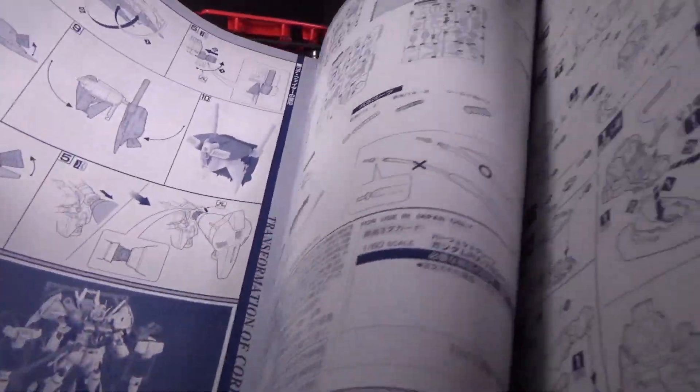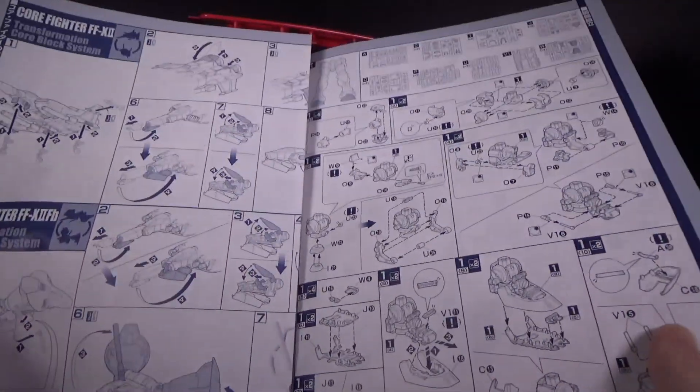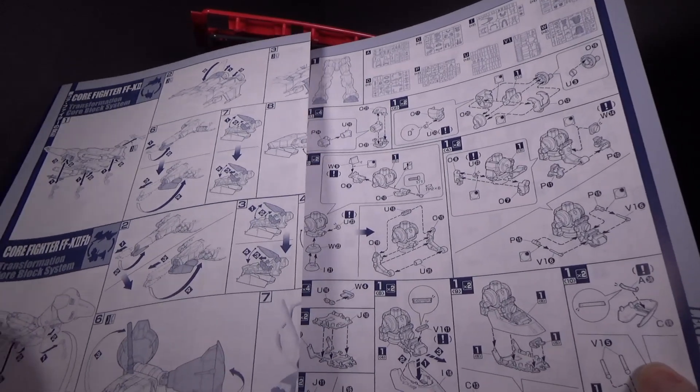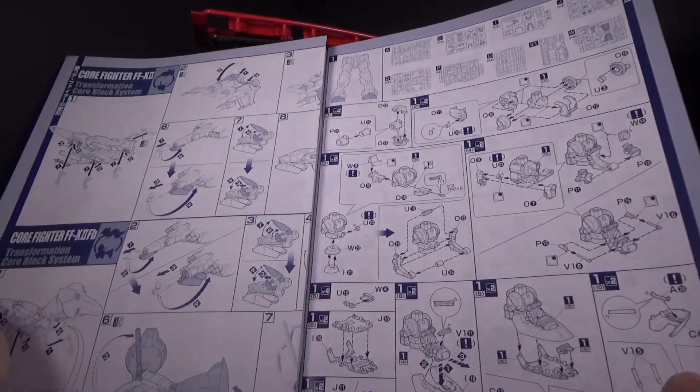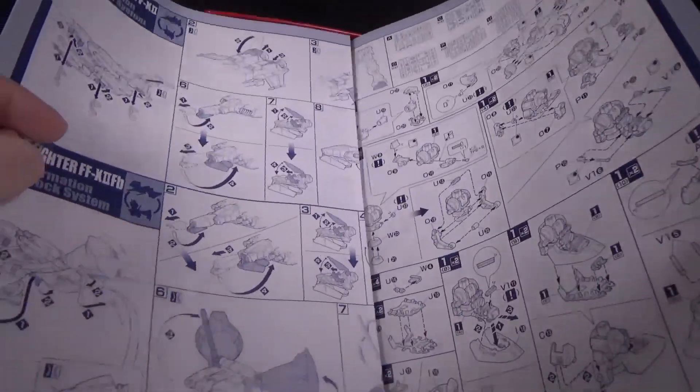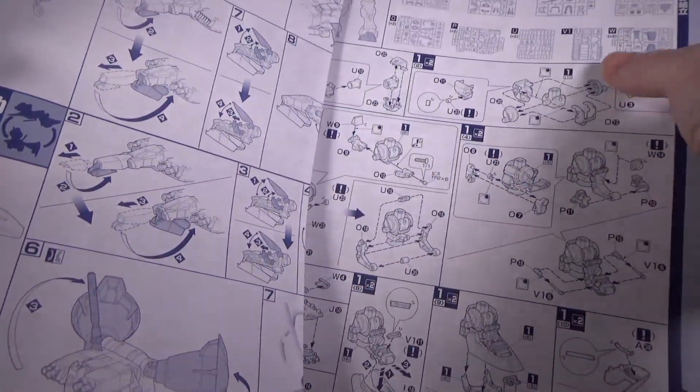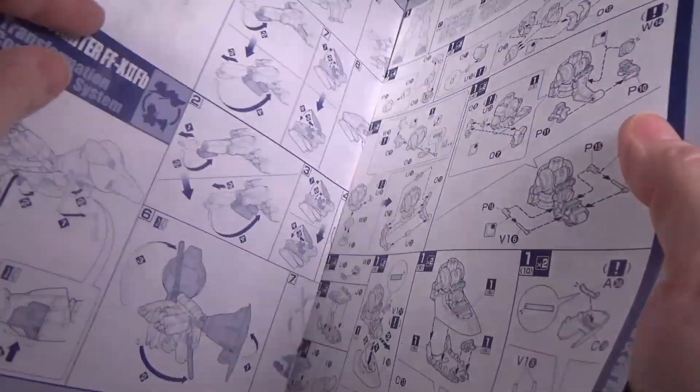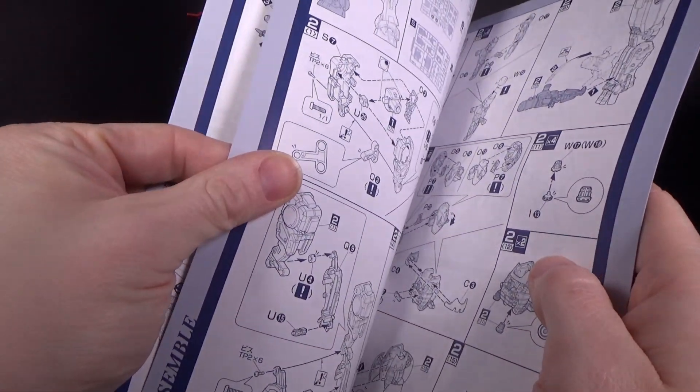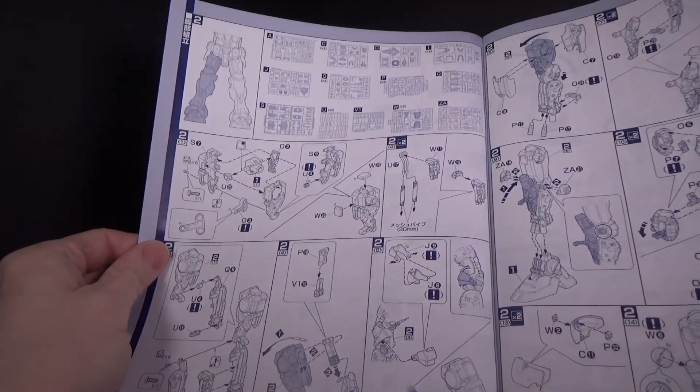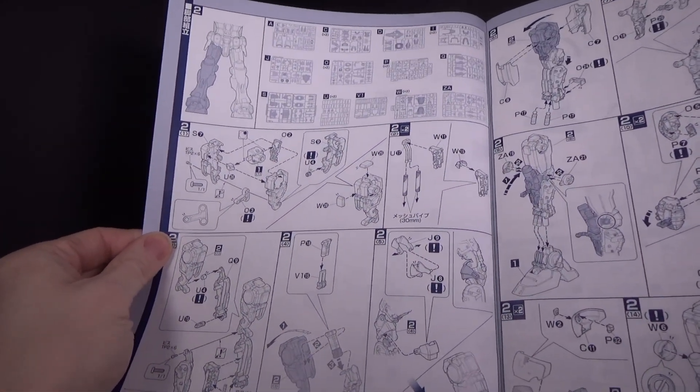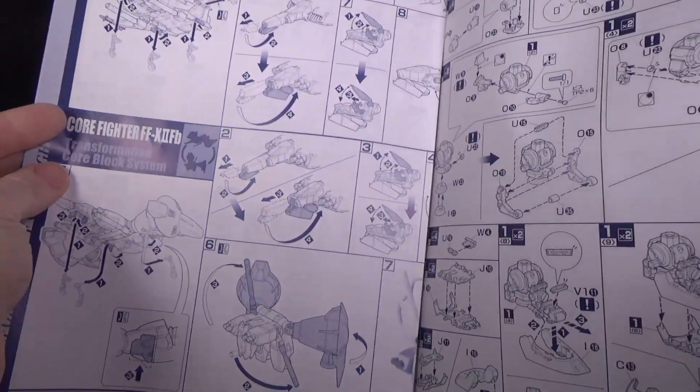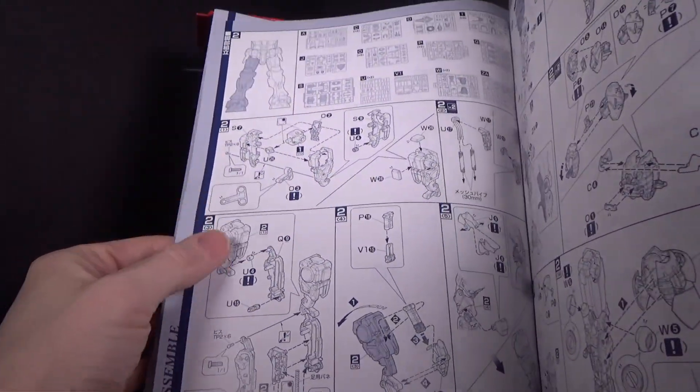So that's the core fighter. And this instruction manual is thick. Got all the parts down there. And it looks like the legs and the waist are built together.